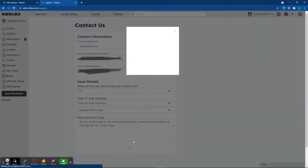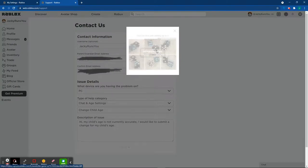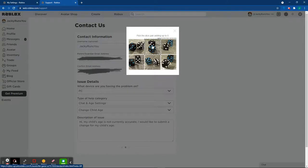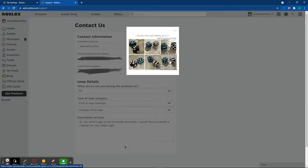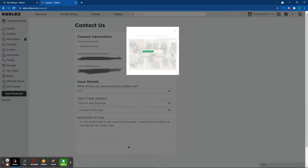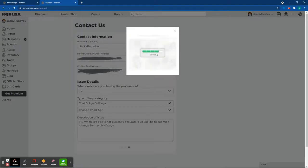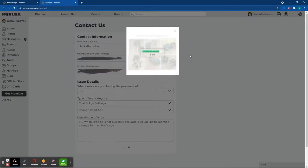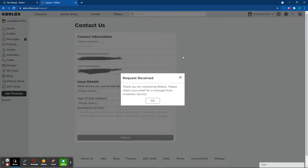Now you click submit. You're going to have to do the captcha, so just complete the captcha verification.